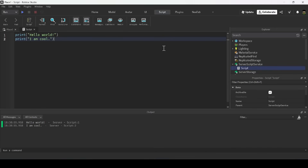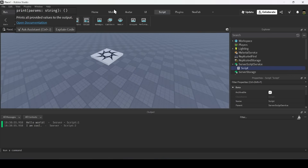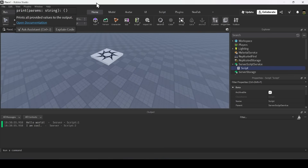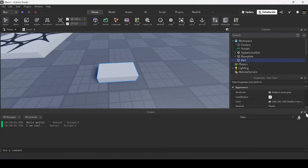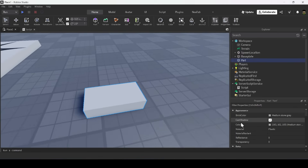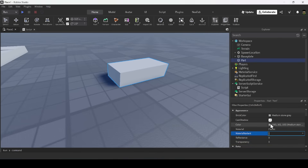Next up is properties. Properties are basically characteristics of objects in Roblox, and you can change them through scripts. Let's say I had a part — this part has many different properties like brick color, material, and transparency.